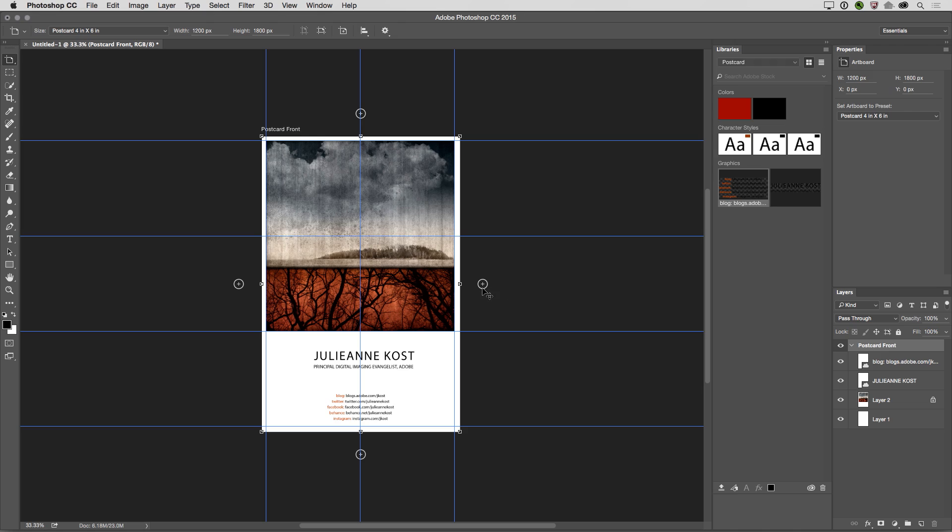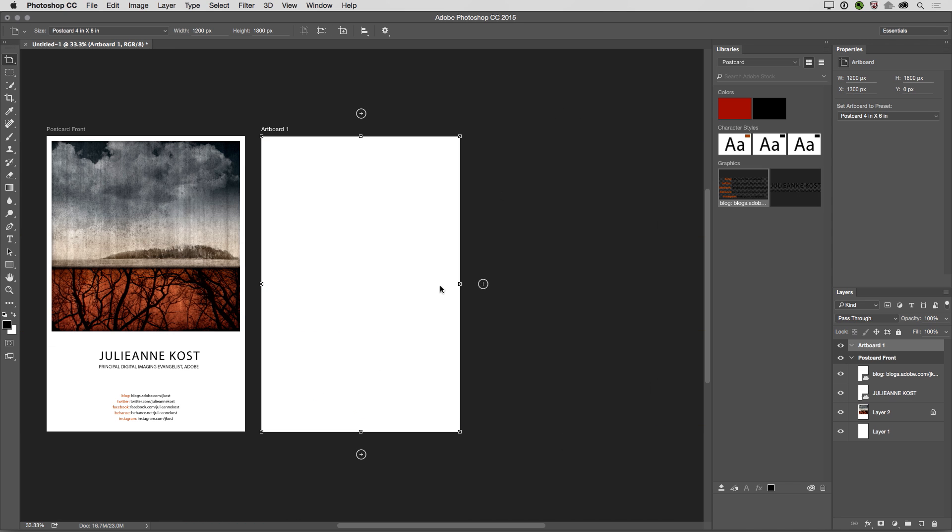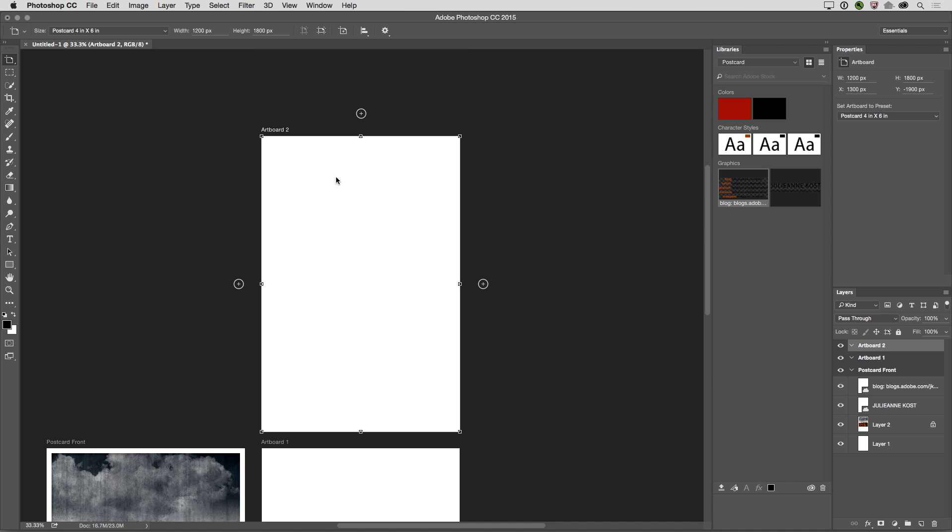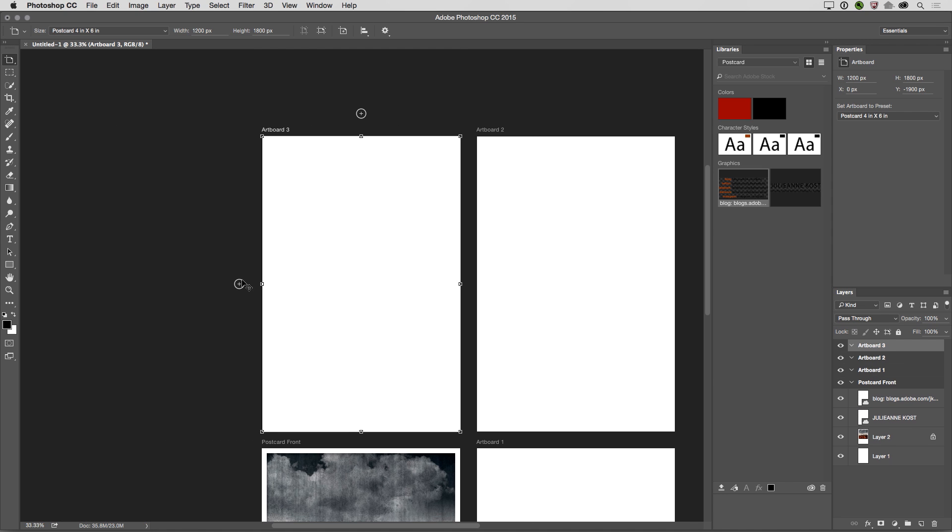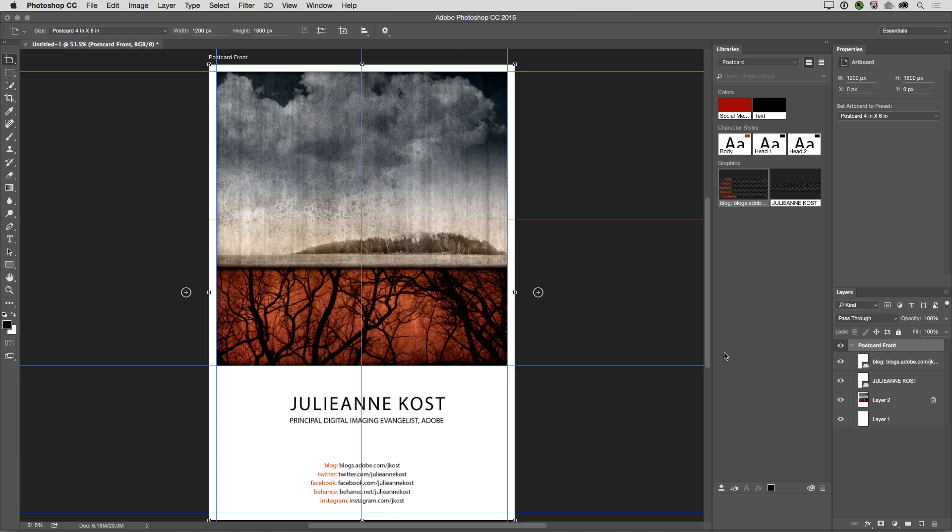I actually think the easiest way to create a new artboard that's the same size as the current artboard is to simply click on the little plus icon next to the artboard. And the nice thing about this is when I do create a new artboard, you can see that based on whichever plus I click, that's where it's going to create that artboard. All right, let's go ahead and delete those artboards. And I'm going to use the keyboard shortcut Command-0. That will fit the currently selected artboard on the screen right there.